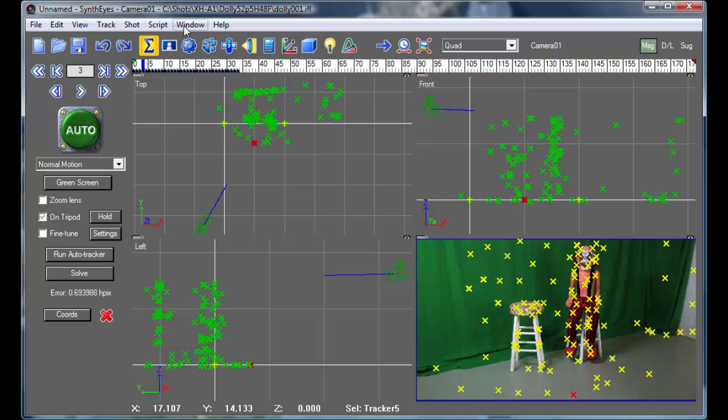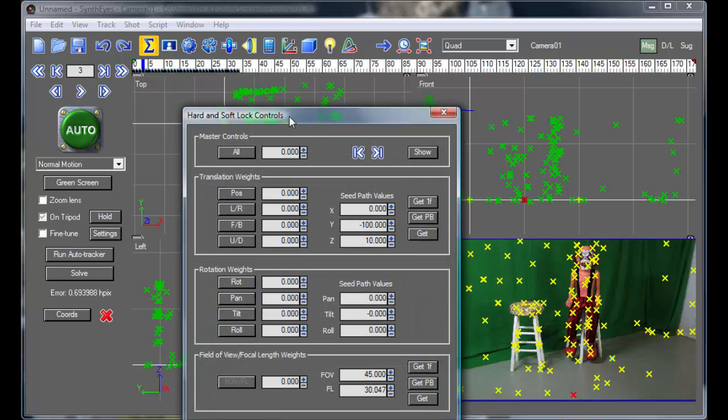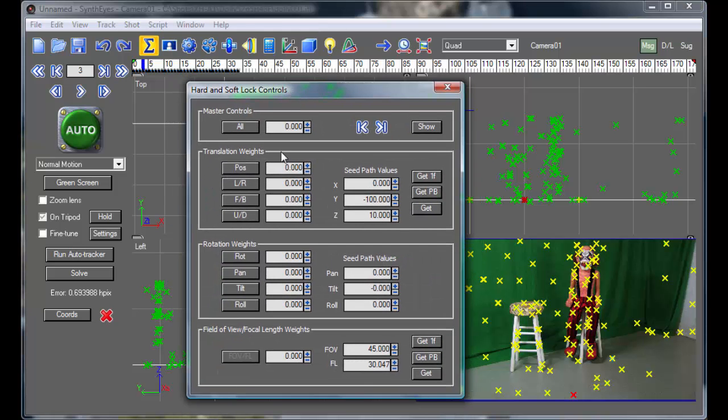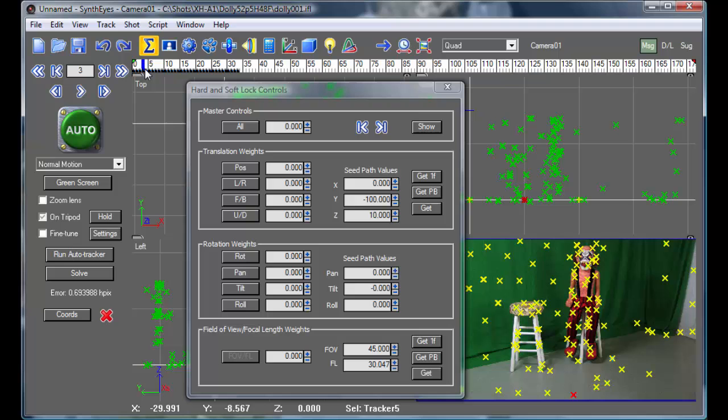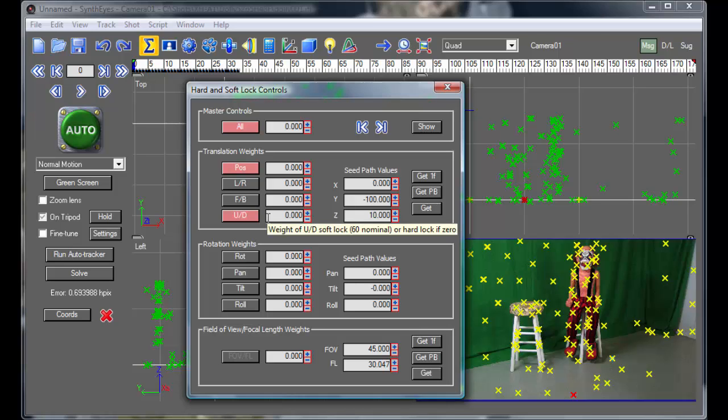So now let's bring up the solver locking panel. And at frame zero, I'm going to give it a particular height. And I'm set in Z-up mode in SynthEyes at the moment.